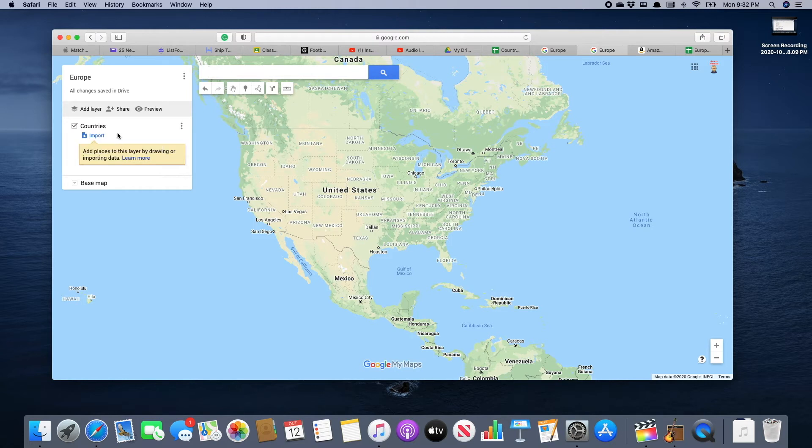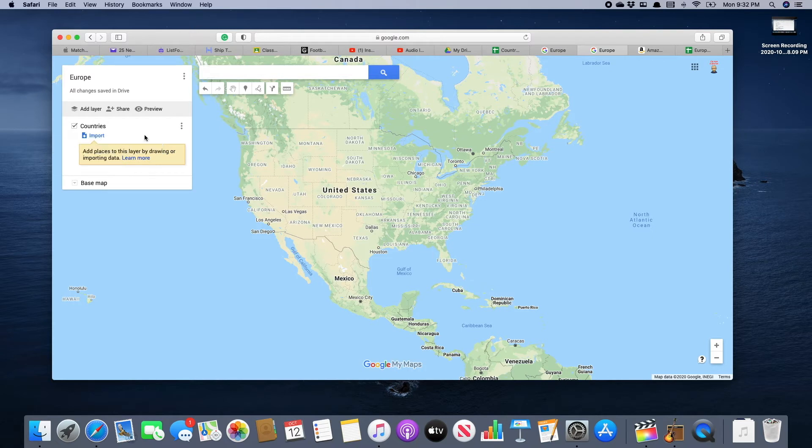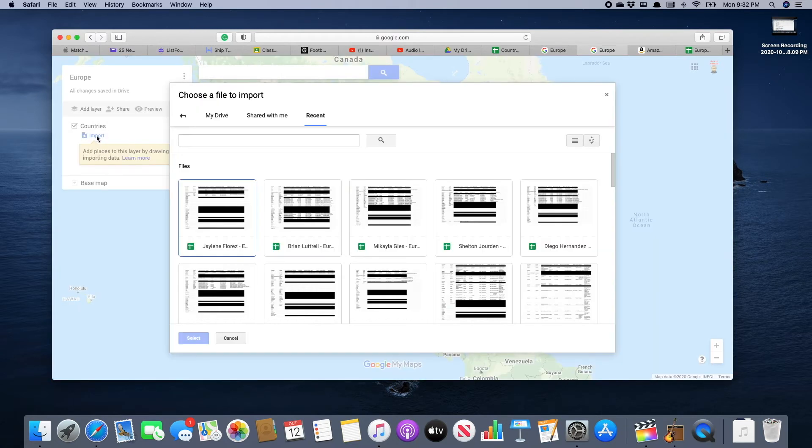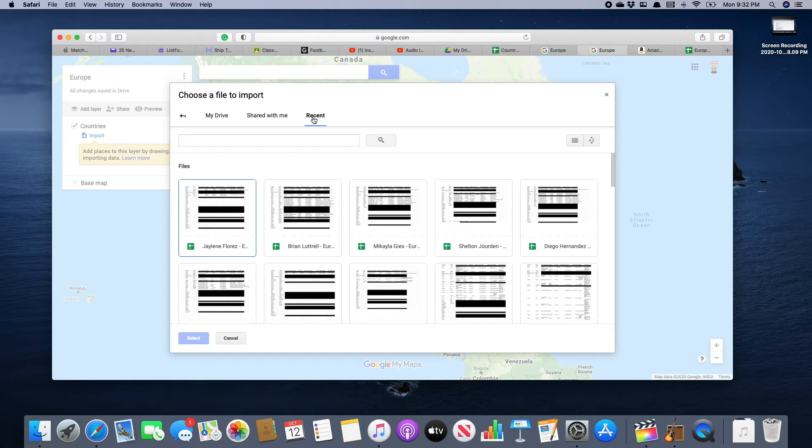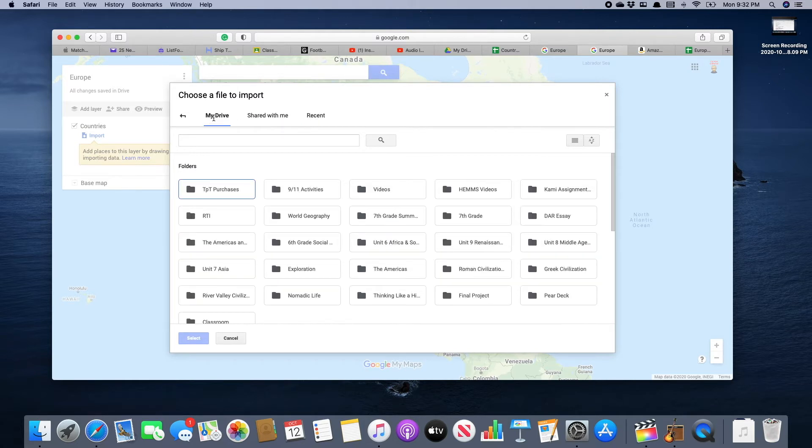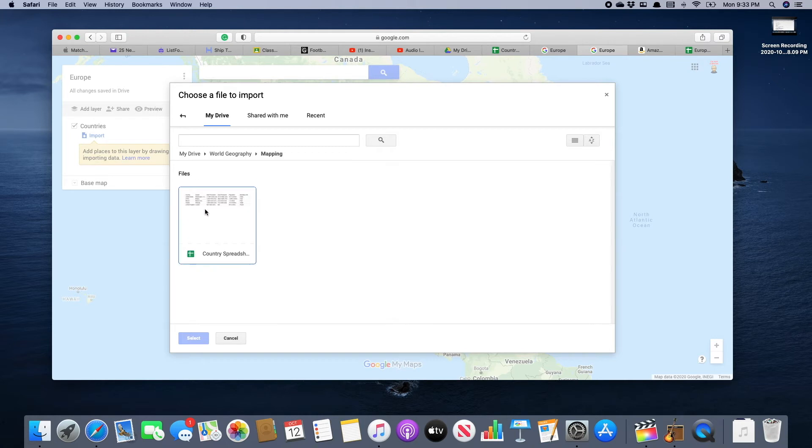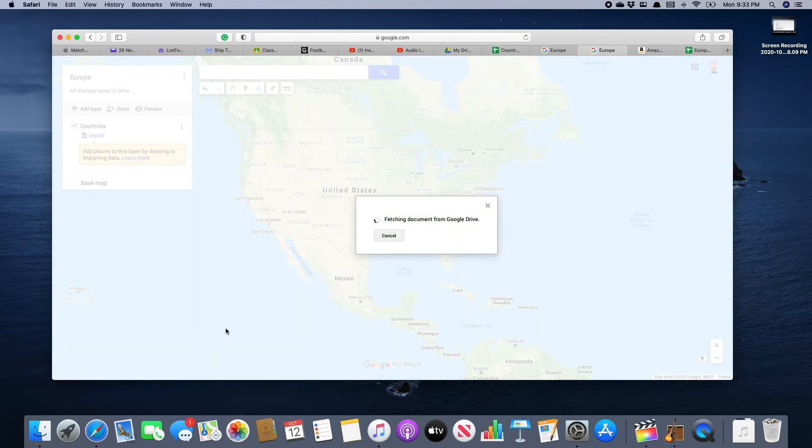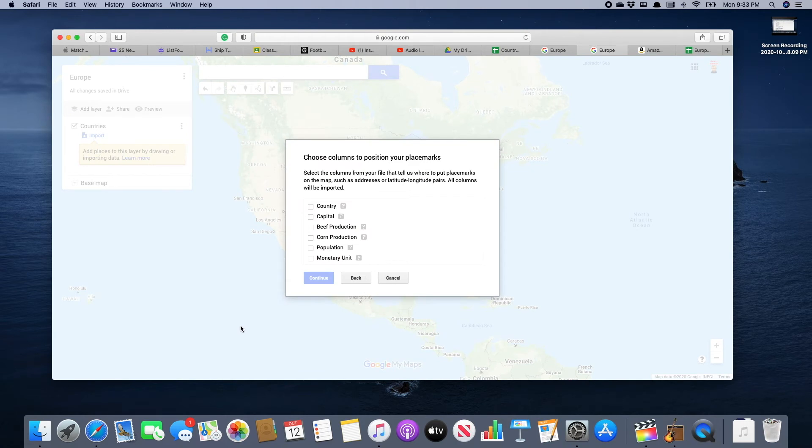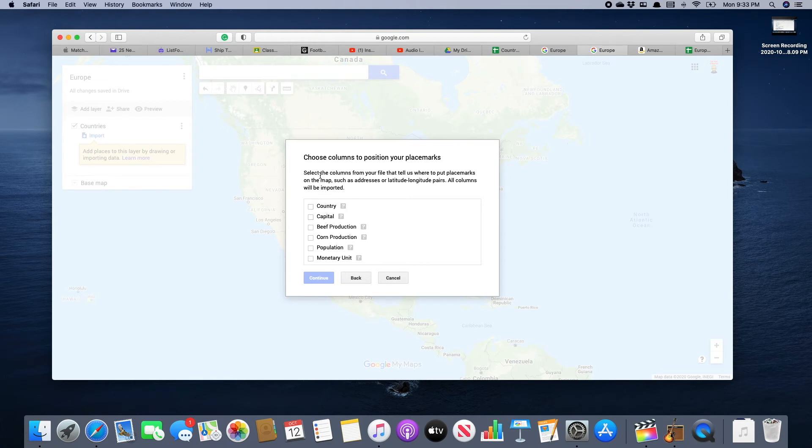We're going to save that, so now we have our countries layer. We're going to import the spreadsheet of the European countries you've been working on. Click on 'import' and then choose a file to import. You can find it in 'recent' or in 'my drive.' Here is the spreadsheet I want to import into My Maps, so I'm going to select it. This spreadsheet is a bit different than the one you've been working on, but it has some of the same characteristics—it has a country name and a capital.